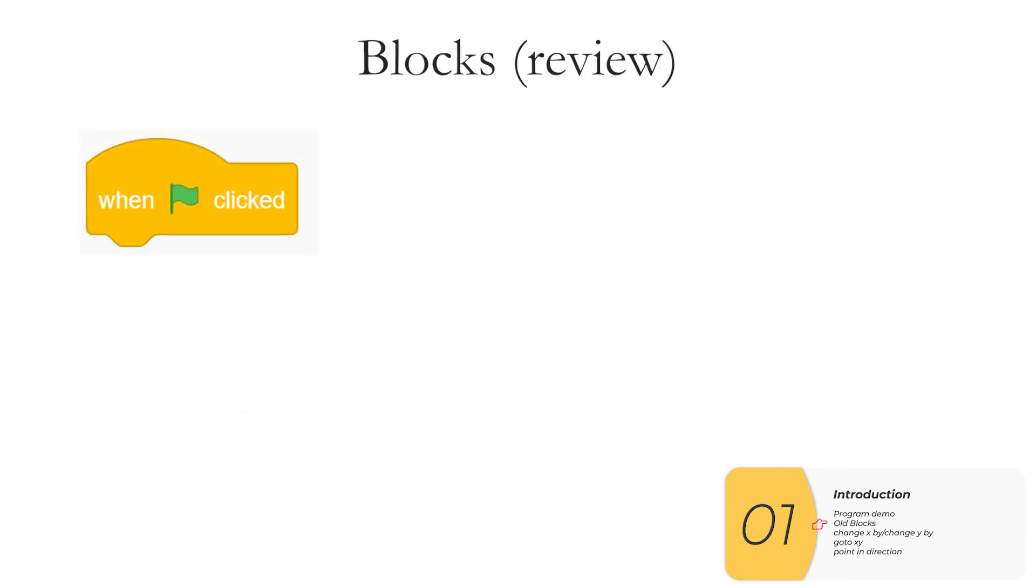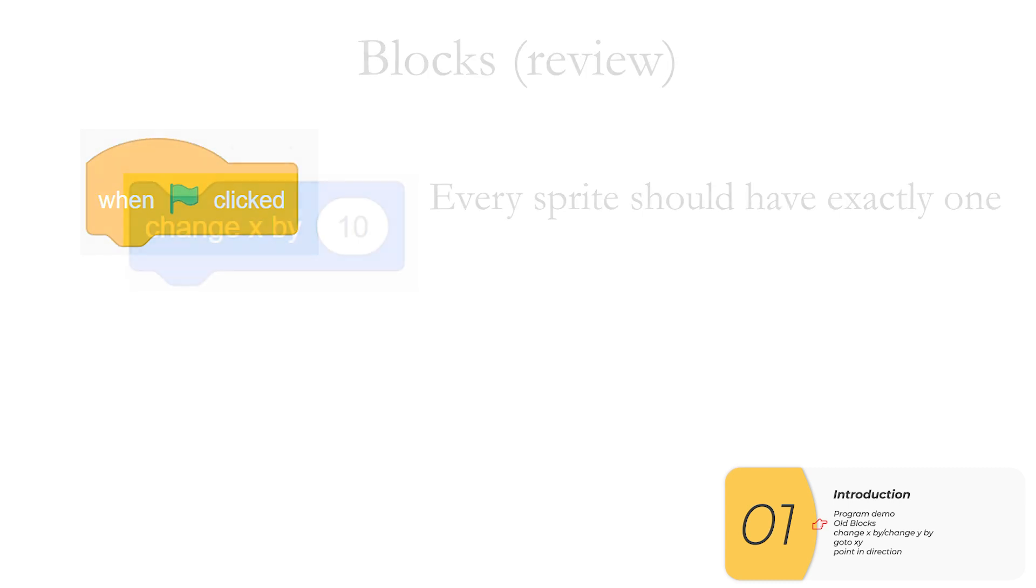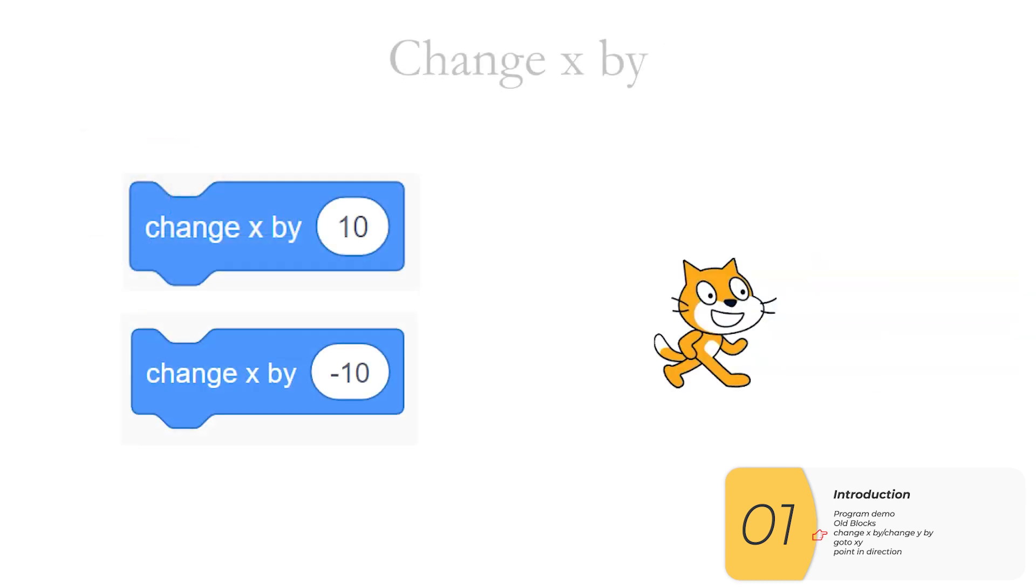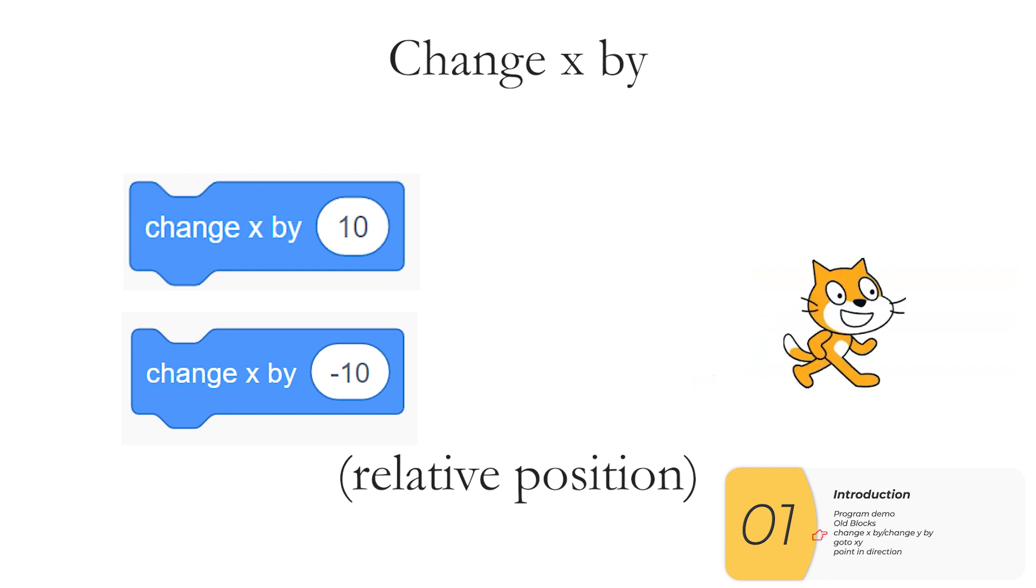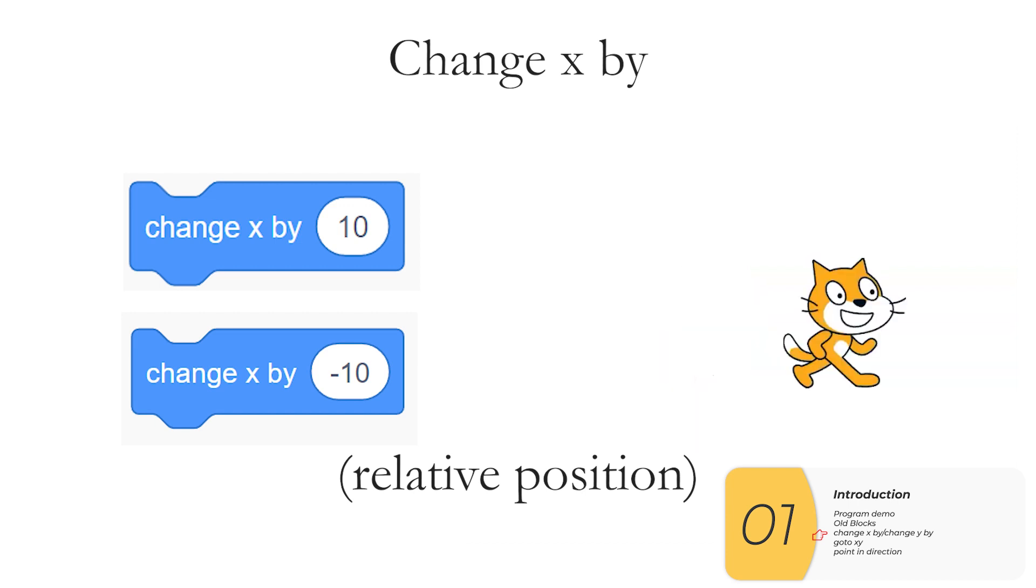Here are the blocks you'll need to know how to use for this program. The first is the green flag. This is how we start all of our programs. Every sprite should have a green flag. A new block that we're going to use is the change X by block. Here I'm going back and forth changing X by positive 10, changing X by negative 10.